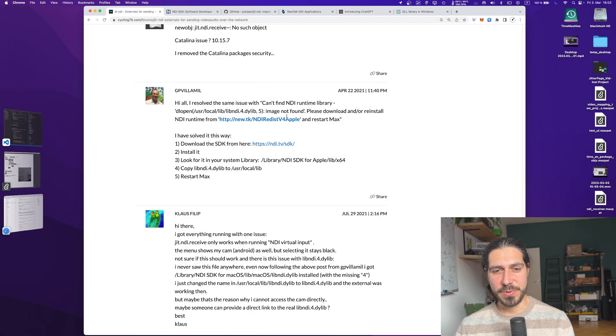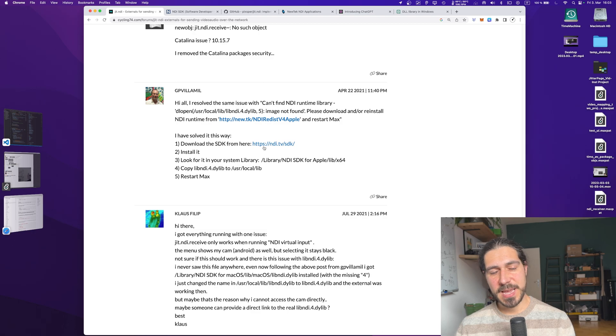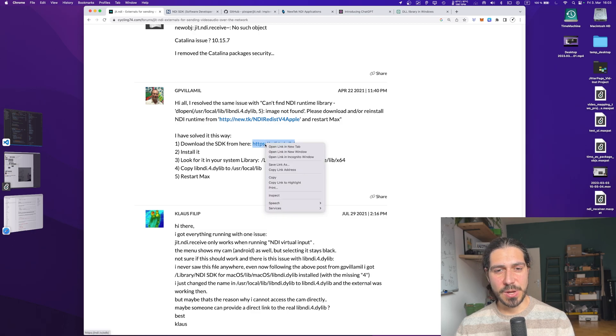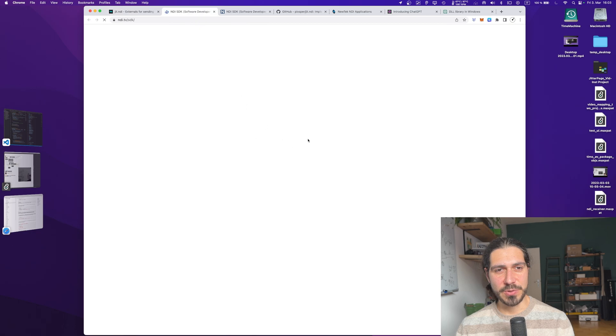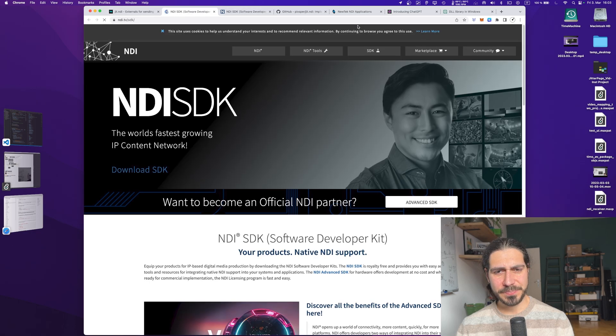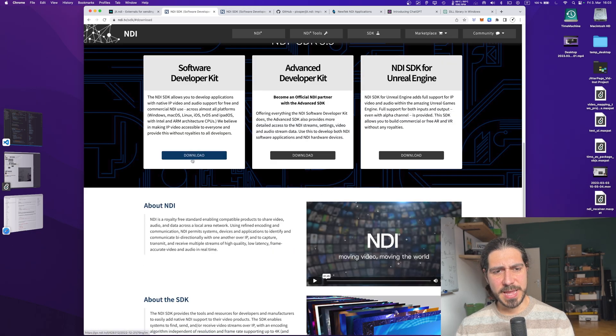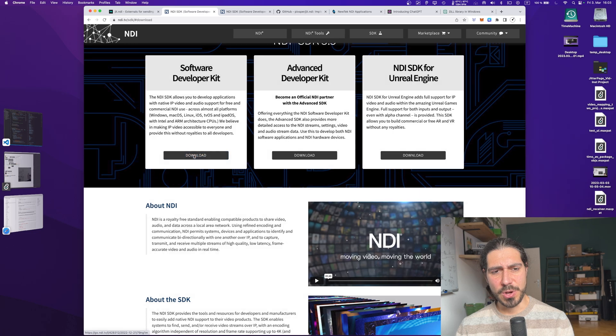And if we go in the Max forum on the original thread of the creator, we can see that somebody found a solution. There is actually a comment from GP Villamil which says that he solved the issue where you cannot find the library.